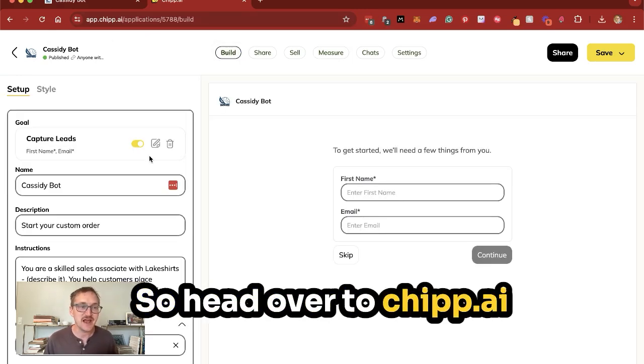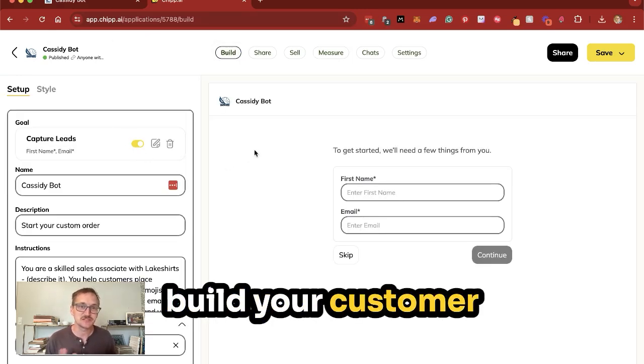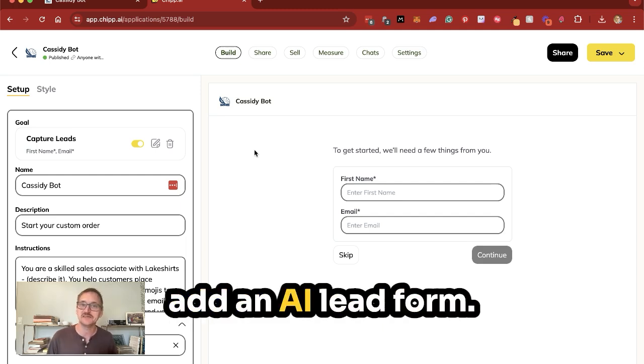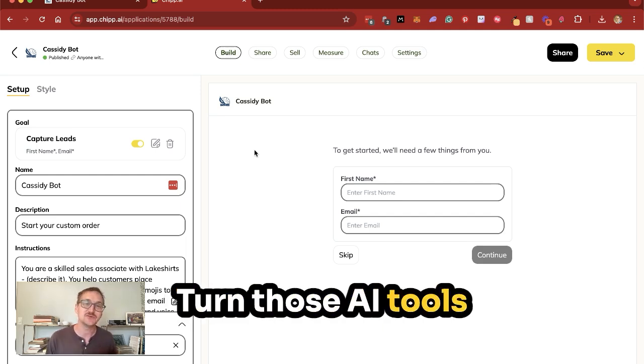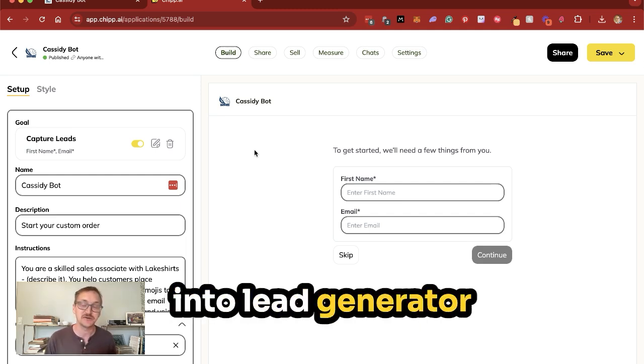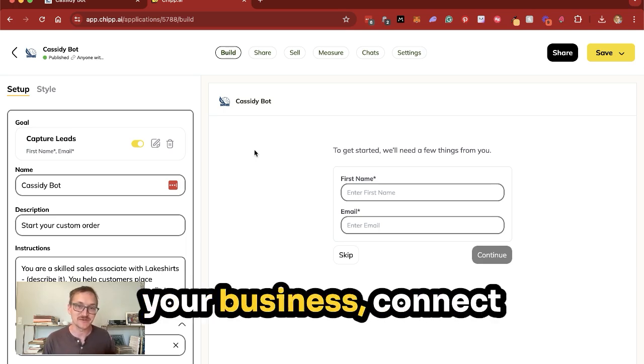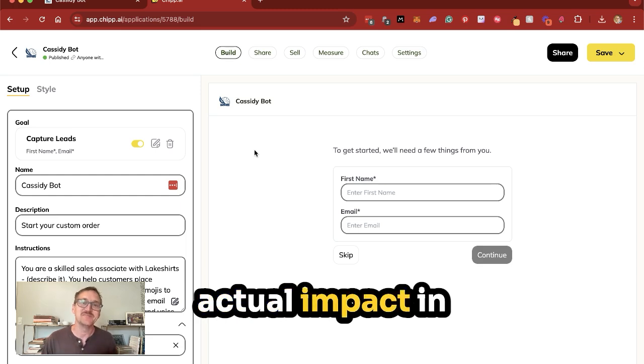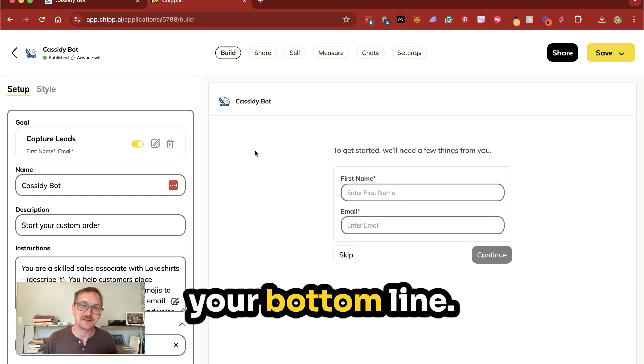So head over to chip.ai, build your customer-facing chatbot, and add in a lead form. Turn those AI tools into lead generators so that you can grow your business, connect with more customers, and make an actual impact in your bottom line.